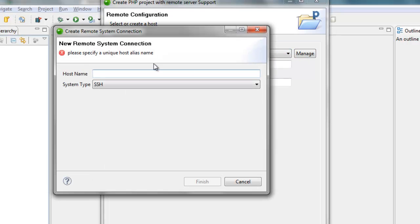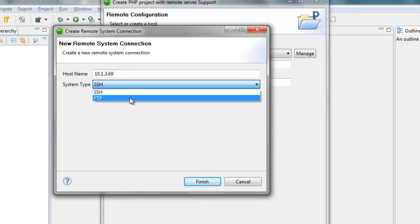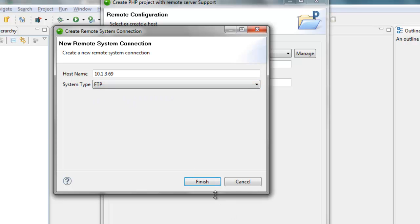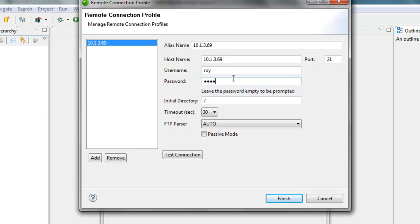I will configure the host that I'm going to use. It's accessible by FTP protocol, filling the host name, the alias, my username, and password.